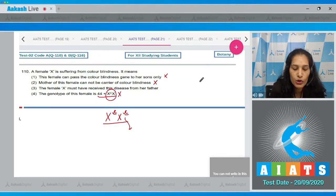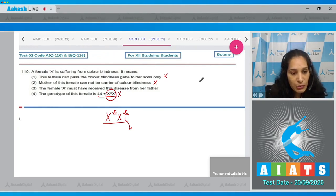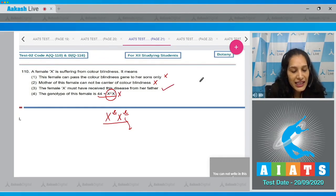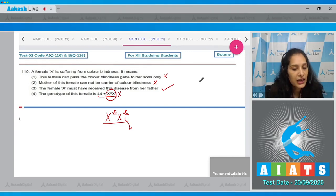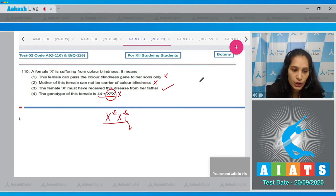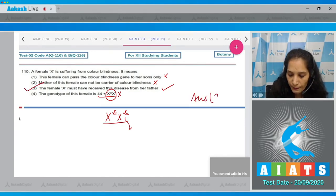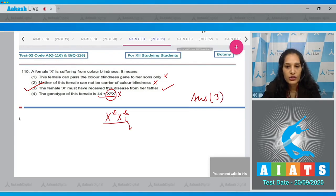Option three states: both copies of the gene on the X chromosome should be affected — this is correct for a color blind female. Option four states this female must have received the disease from her father — yes, if the father is hemophilic and the mother is a carrier, the disease can be transferred to the daughter. So the correct option for question 110 is option number three.